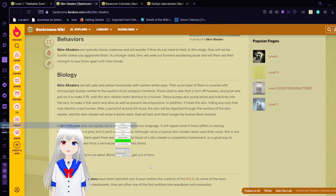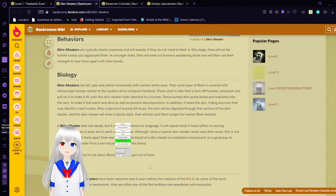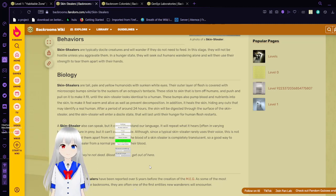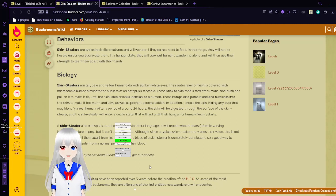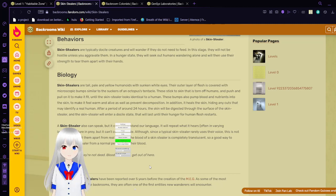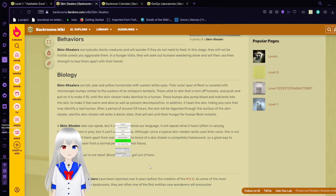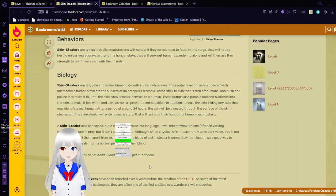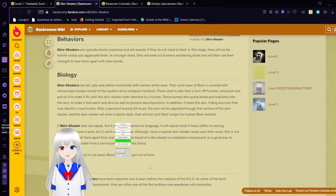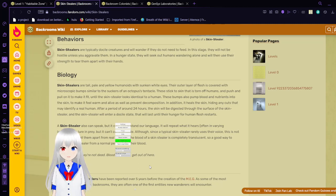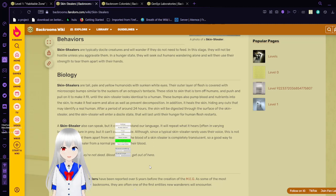Skin stealers are tall, pale, and yellow humanoids with sunken white eyes. The outer layer of flesh is covered with microscopic bumps similar to the structure of an octopus's tentacle. These stick to skin and then turn off humans and push and pull on it to make it fit until the skin stealer looks identical to a human. These bumps also pump blood and nutrients into the skin to make it feel warm and alive as well as prevent decomposition. In addition, it heals the skin, hiding any cuts that may identify a real human. After a period of around 24 hours, the skin will be digested through the surface of the skin cellar and the skin cellar will enter a docile state. It will last until their hunger for human flesh restarts.